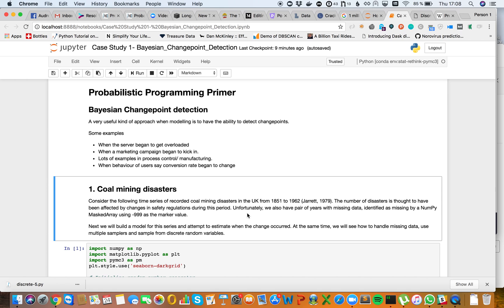Next we will build a model for this series and attempt to estimate when the change occurred. At the same time, we will see how to handle missing data, use multiple samplers, and sample from discrete random variables.